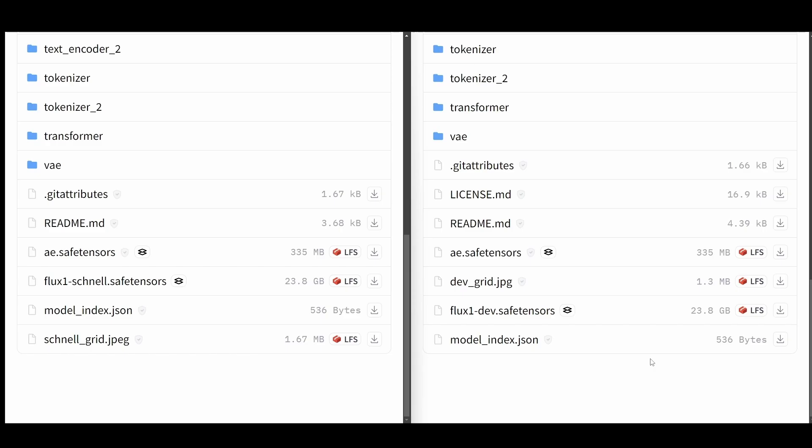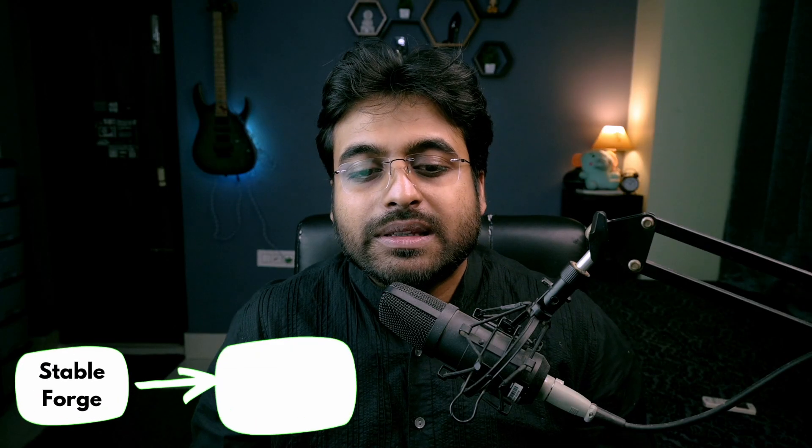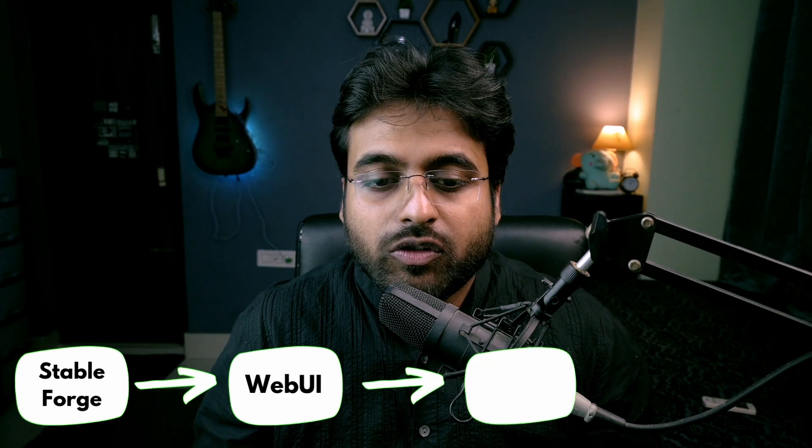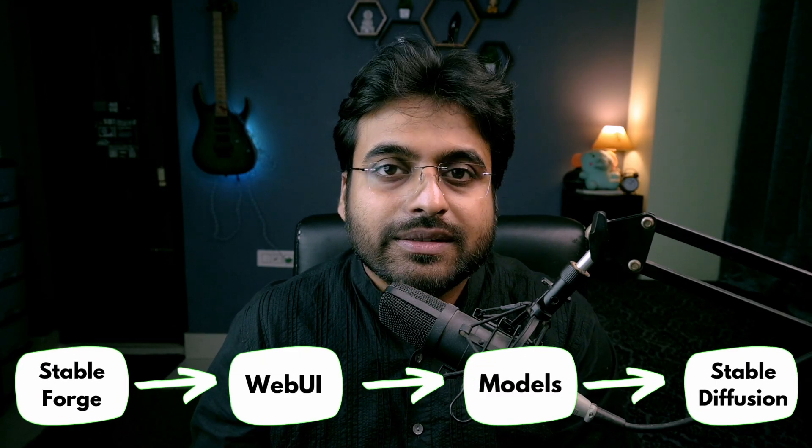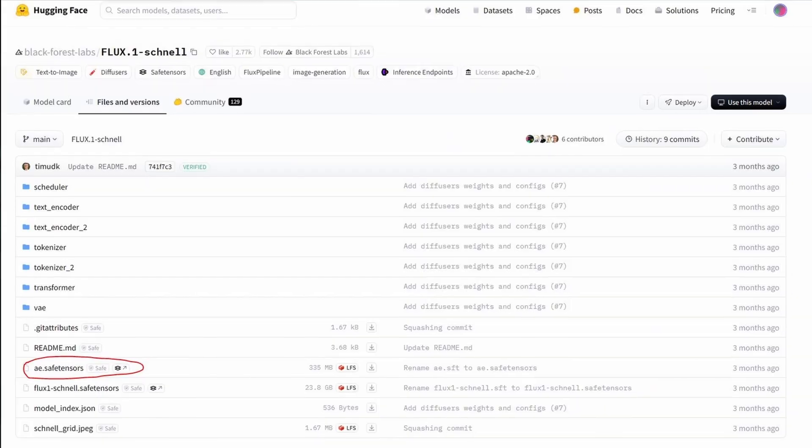To download the models, go to the links in the description. Put those models inside StableForge WebUI Models StableDiffusion.